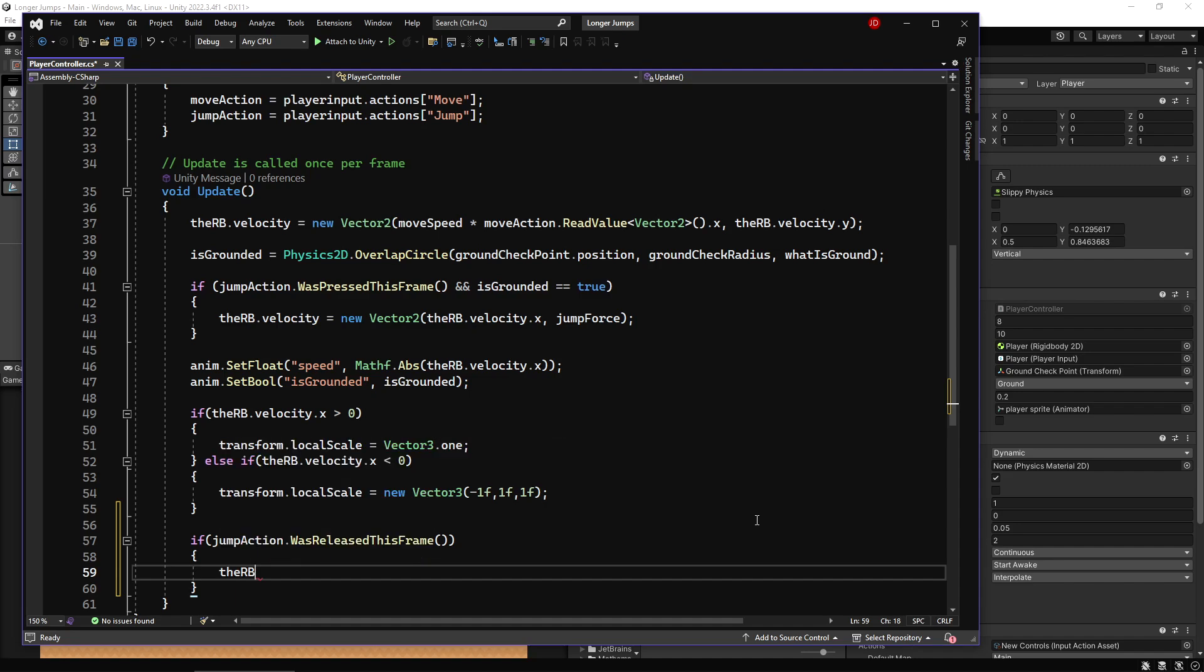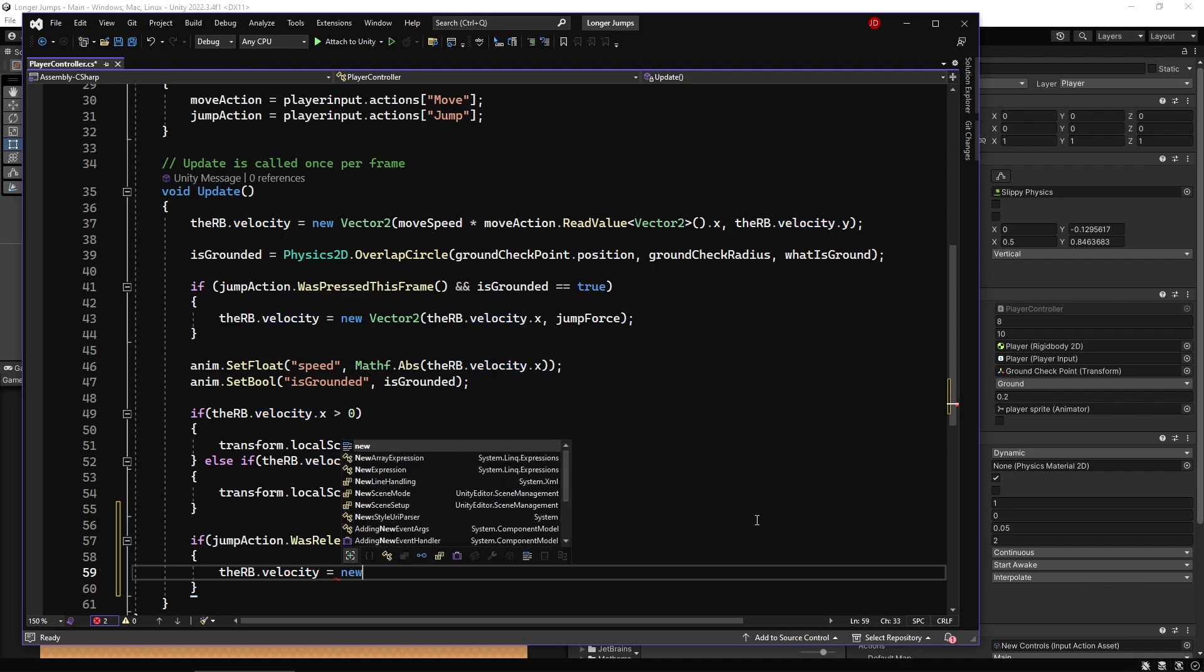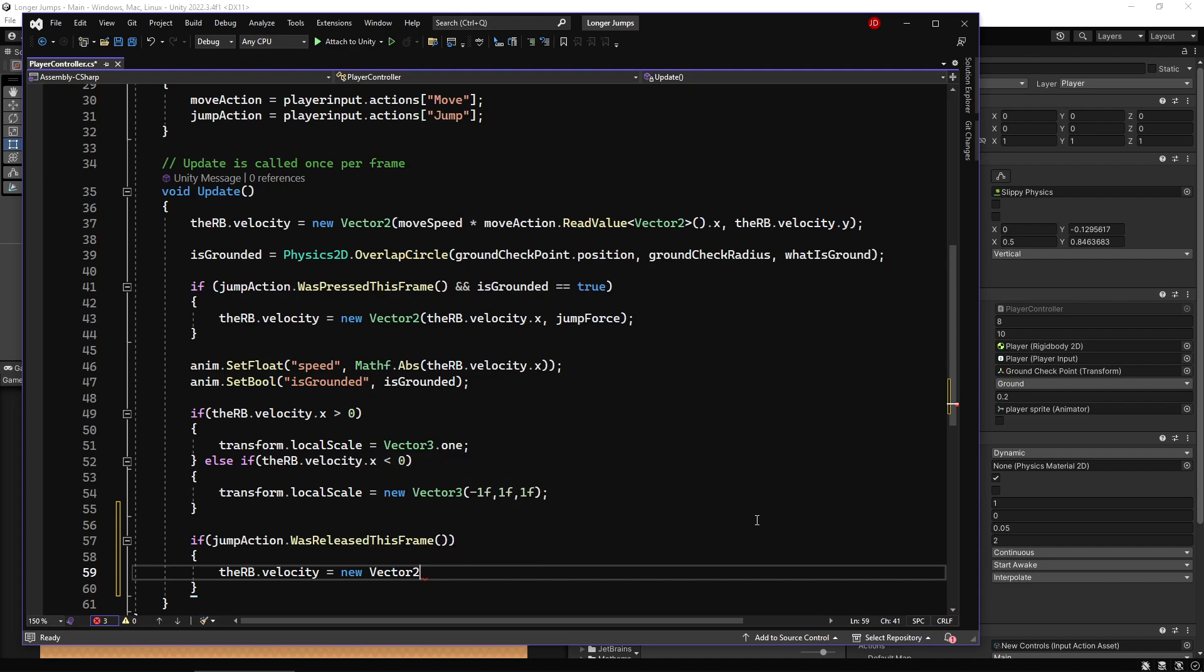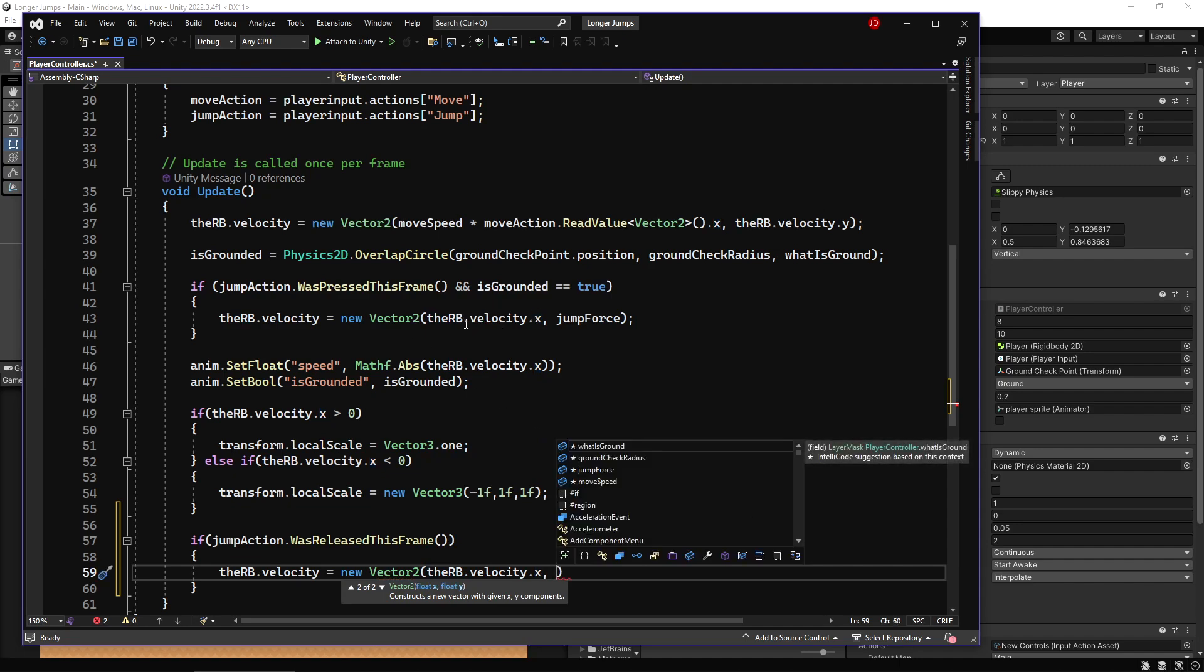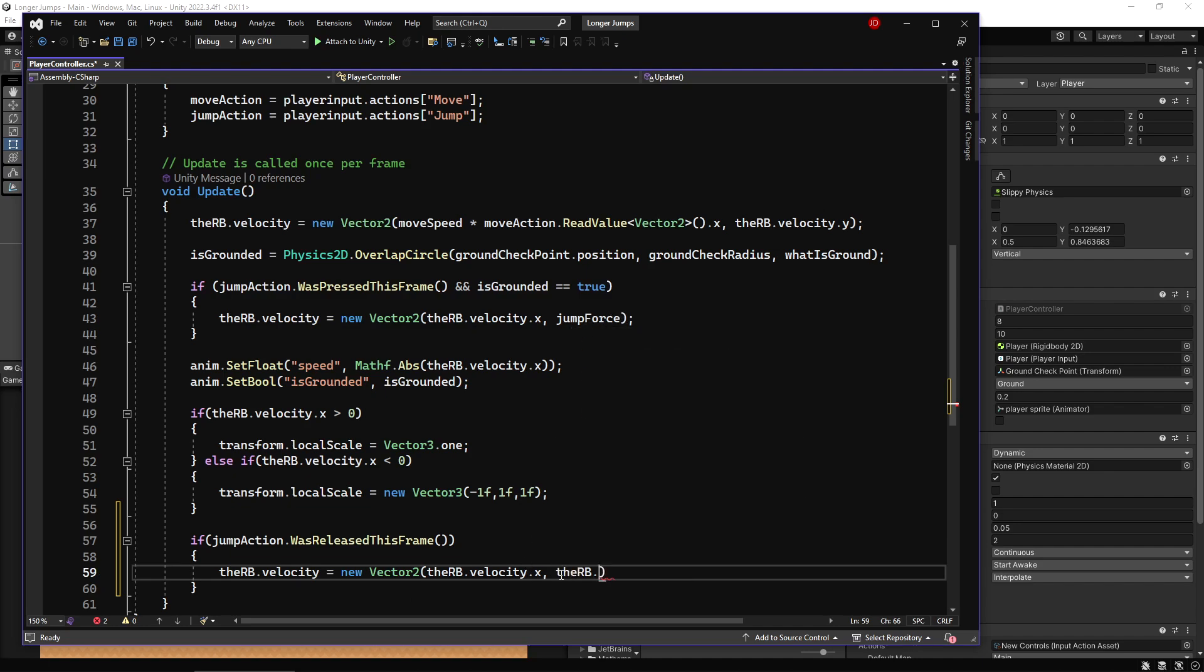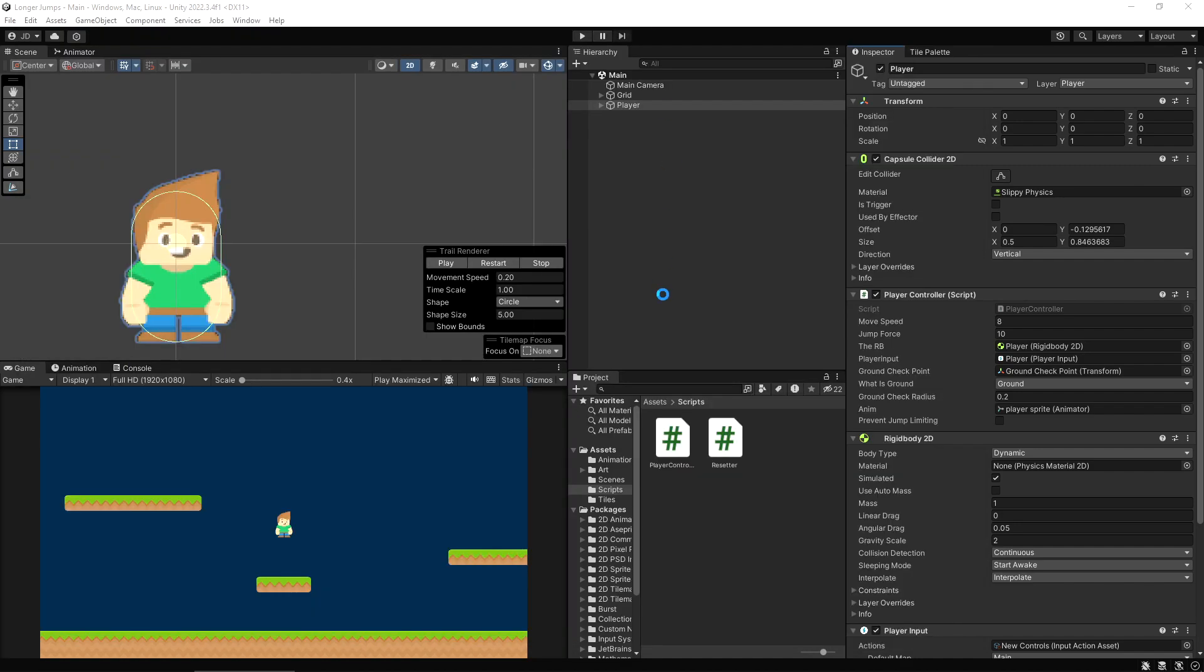I'm going to say that the rigidbody.velocity, which is what I'm using to control my speed of jumping, is equal to a new Vector2. I'm not going to make any change to the sideways velocity - that's velocity.x. What I'm going to do is take whatever the y-axis currently is - velocity.y - and multiply that by 0.5. So basically the current force that I have shooting me upwards, I'm going to reduce that by half. Let's save that and go back in here.